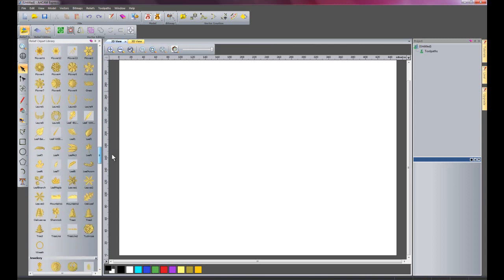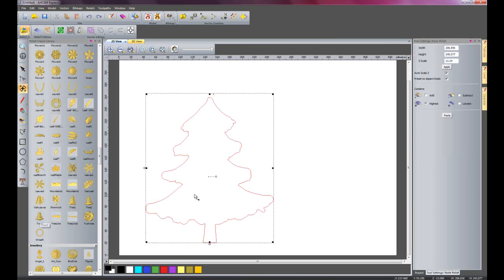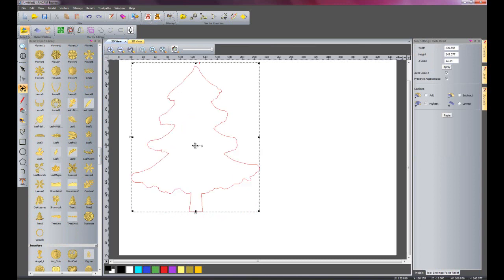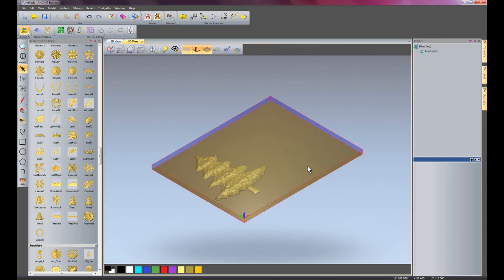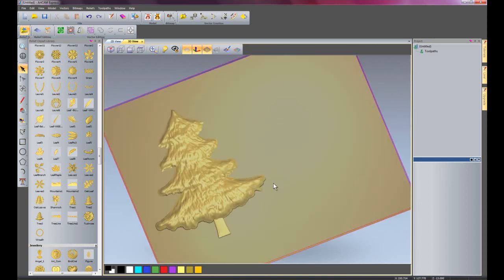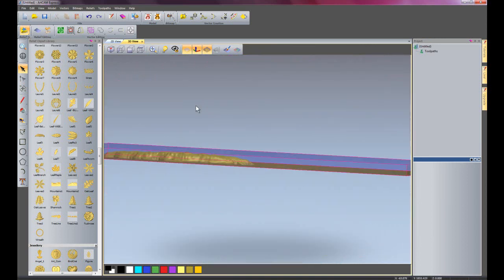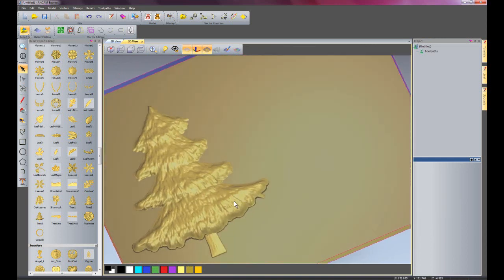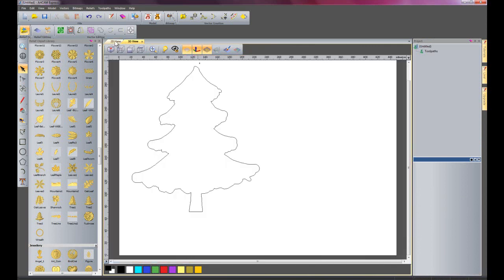Let's say for instance I wanted a tree. Let's just pick that tree and I'm going to place the tree there, and I'll click add that. At the moment that looks not too good. If I go into 3D view, you can see it's pasted a relief on the 3D view.